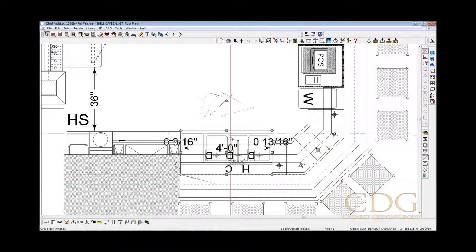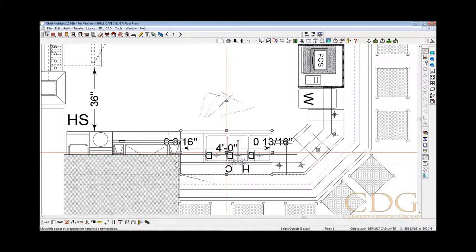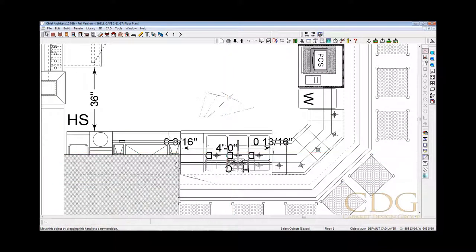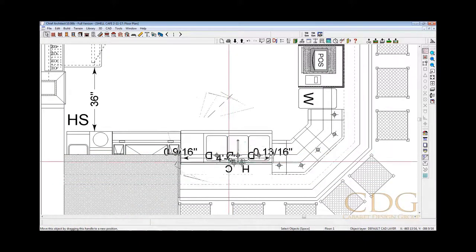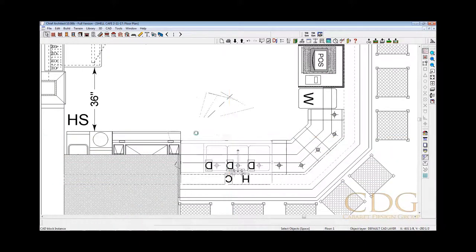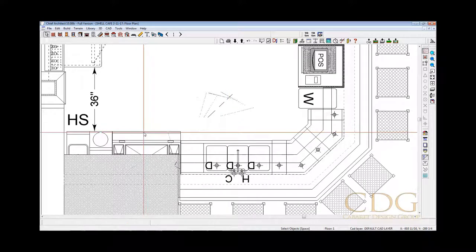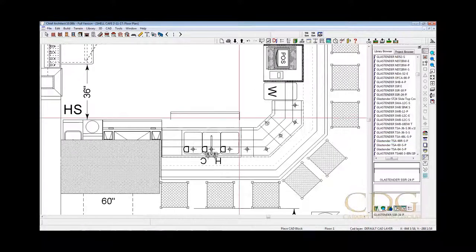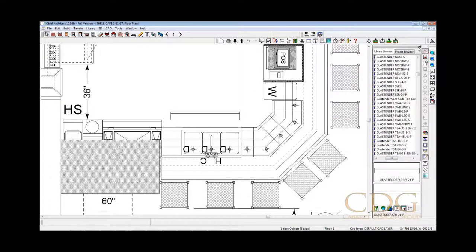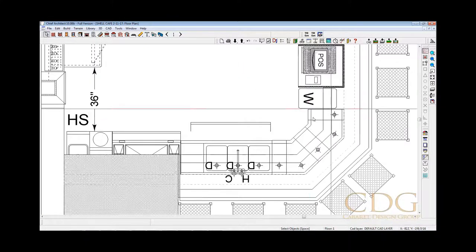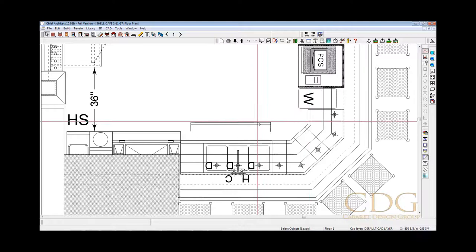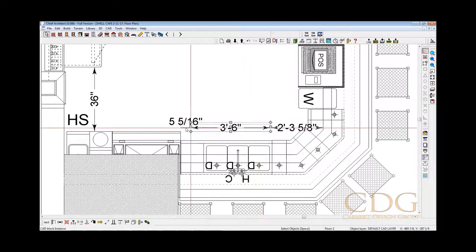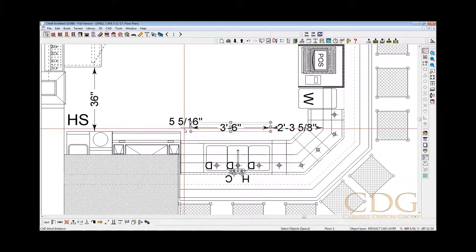And now, there's a thing we need. Let's see, we're going to go back a little further. Here we are. And now we also need an additional speed rail, which I'll get from my SSR 24, another glass tender model.